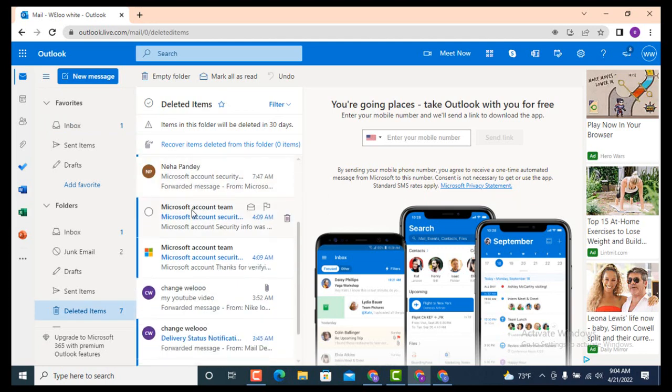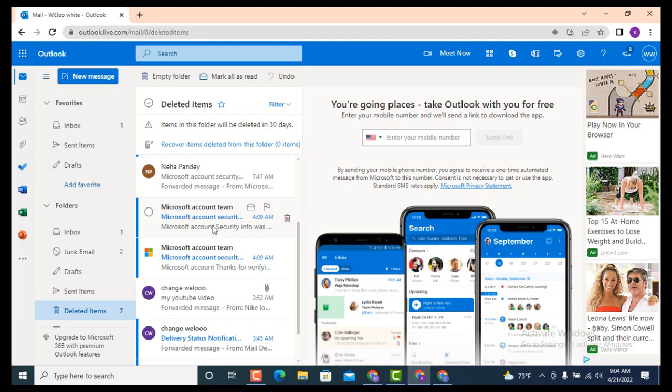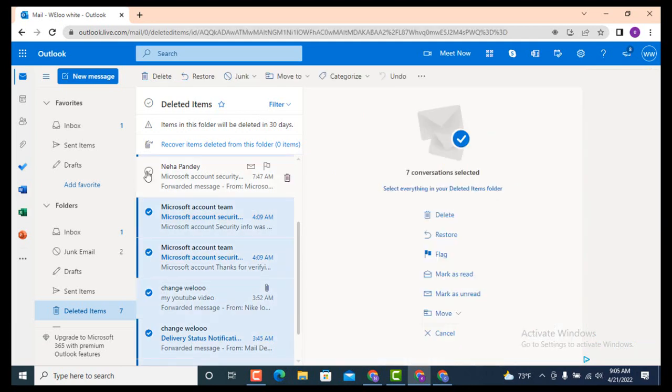Here on top, you can see 'Items in this folder will be deleted in 30 days.' If you don't recover your email after 30 days, your email will be deleted automatically from the deleted items as well. To select them all in bulk, move towards your top and there is a circle icon.